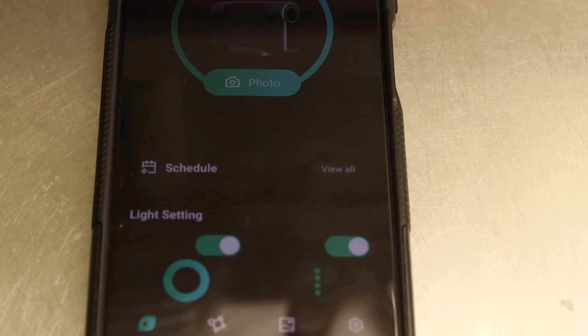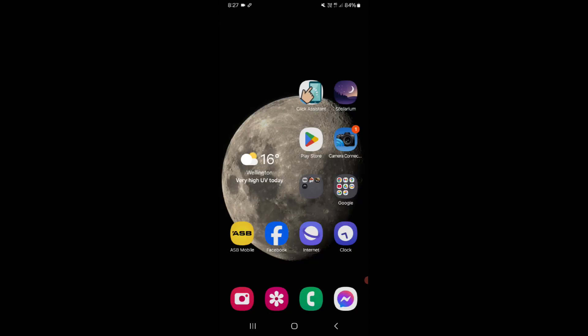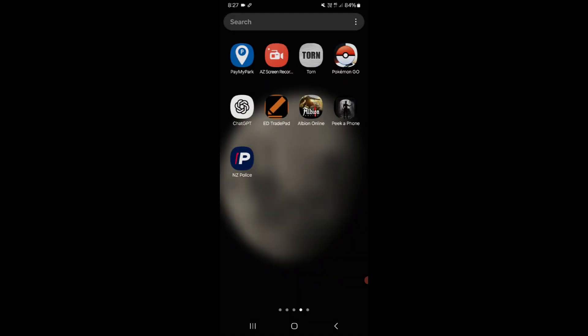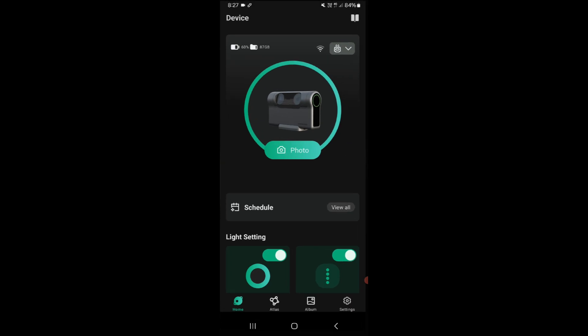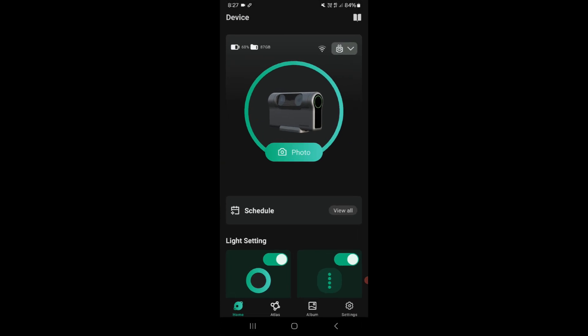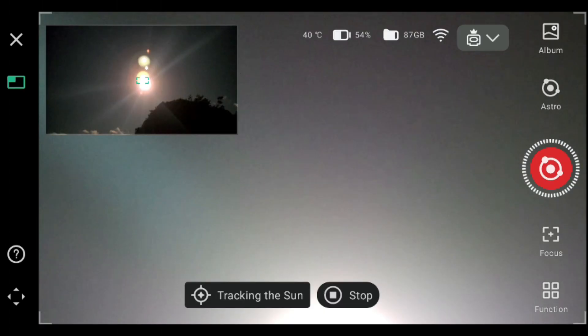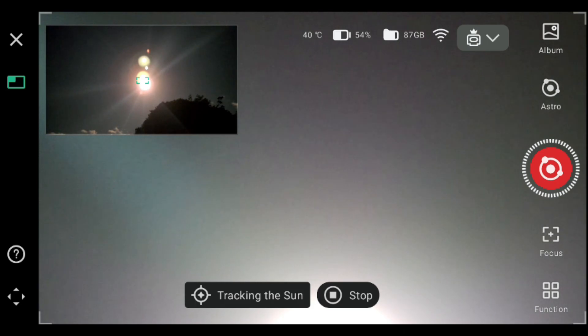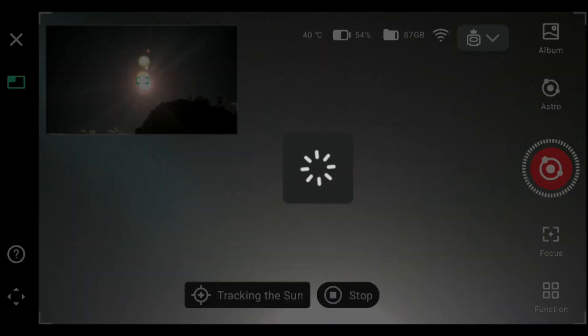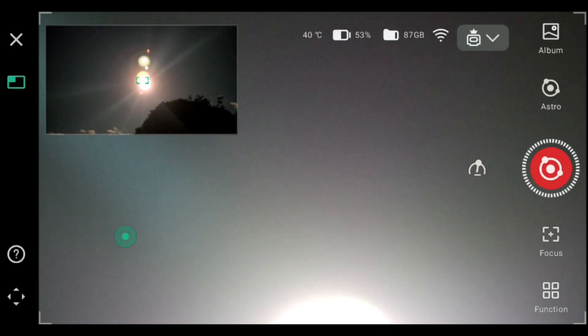So we'll hop into the phone. We just got to load the Dwarf lab up. So we're now in the Dwarf lab app. What you want to do here is click photo. It's going to be dark until we change things around. We're on the phone screen now. What we need to do is aim the Dwarf at the sun, which we have done so.